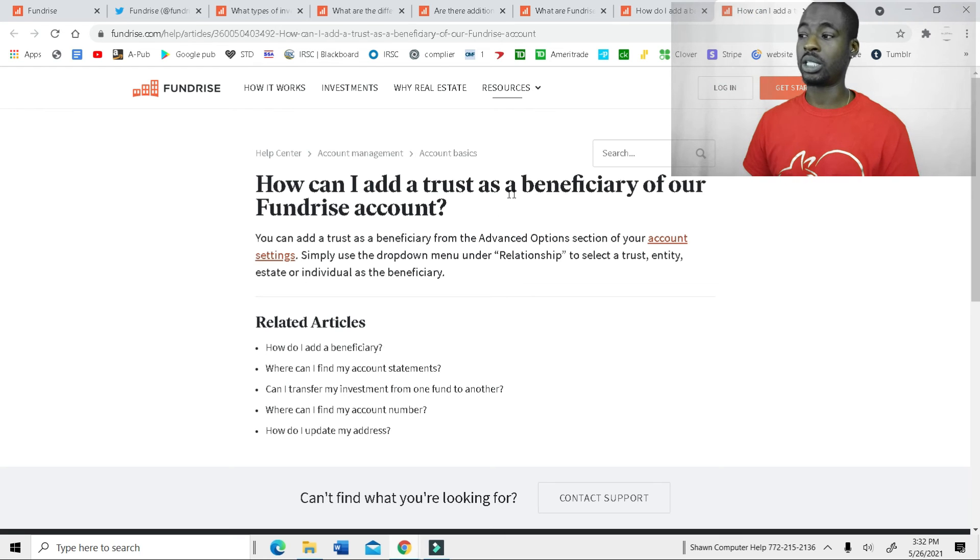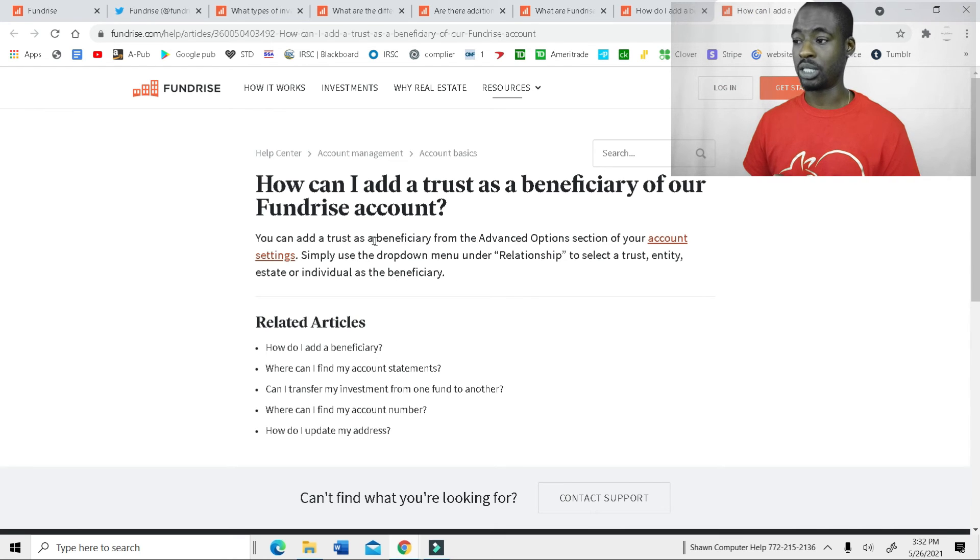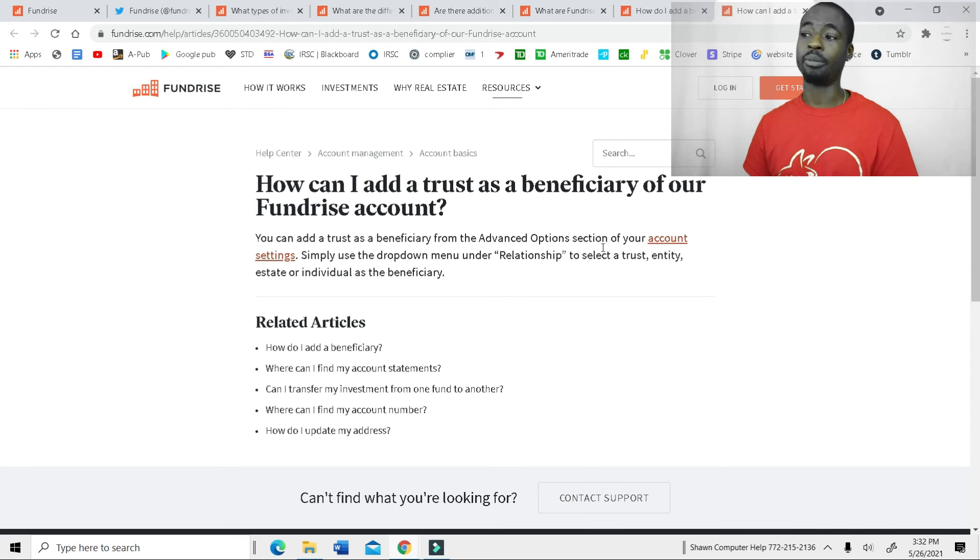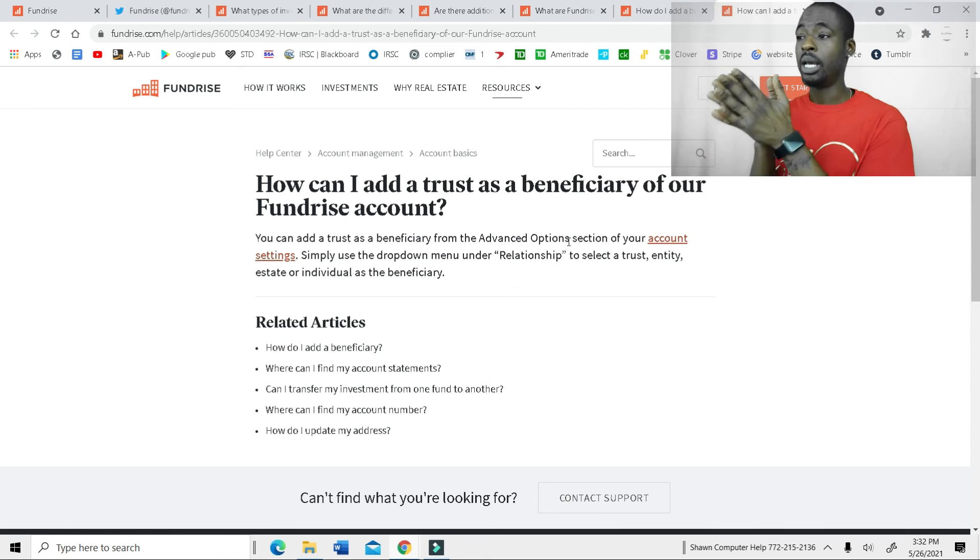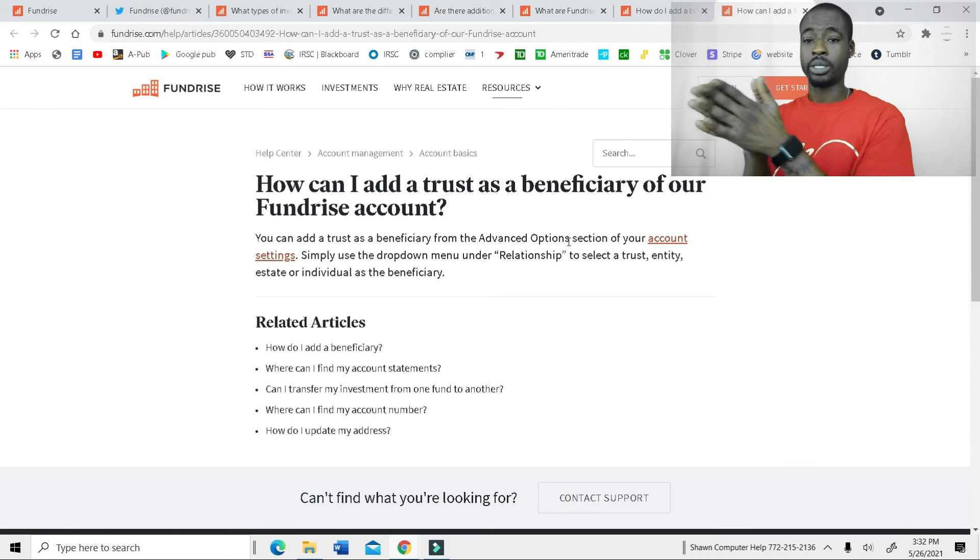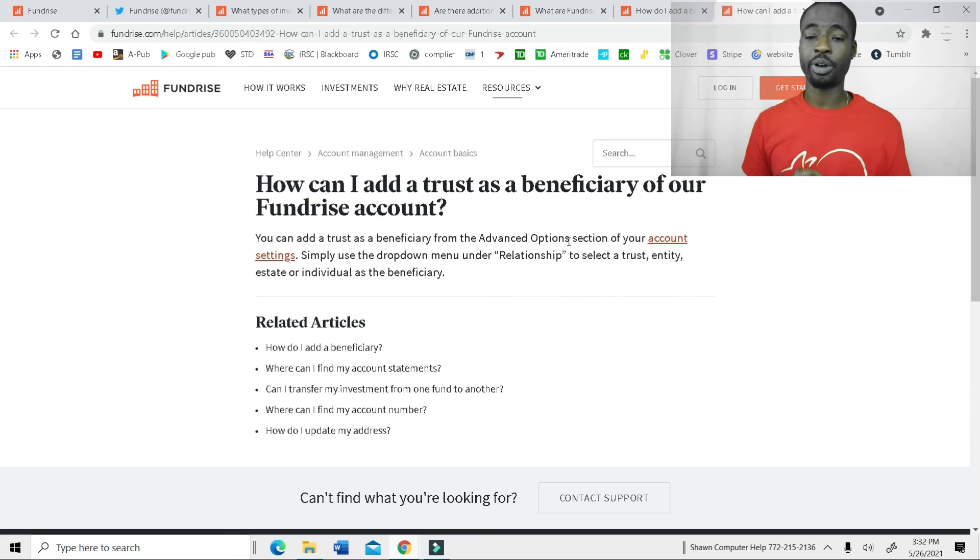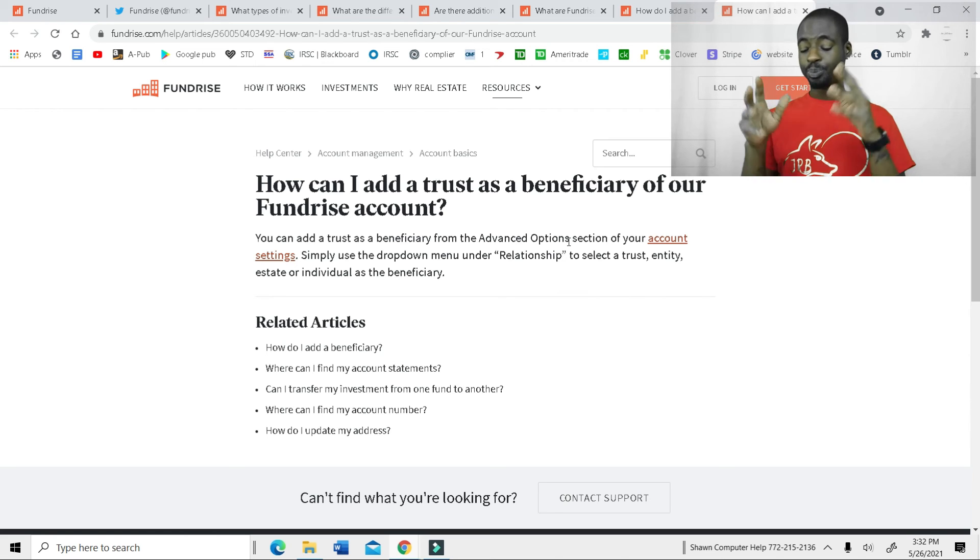You can even add in a trust as a beneficiary. You can add a trust as a beneficiary from the advanced option. So yes, you can do that. If you don't want to put a person on, you can put a trust as the beneficiary.